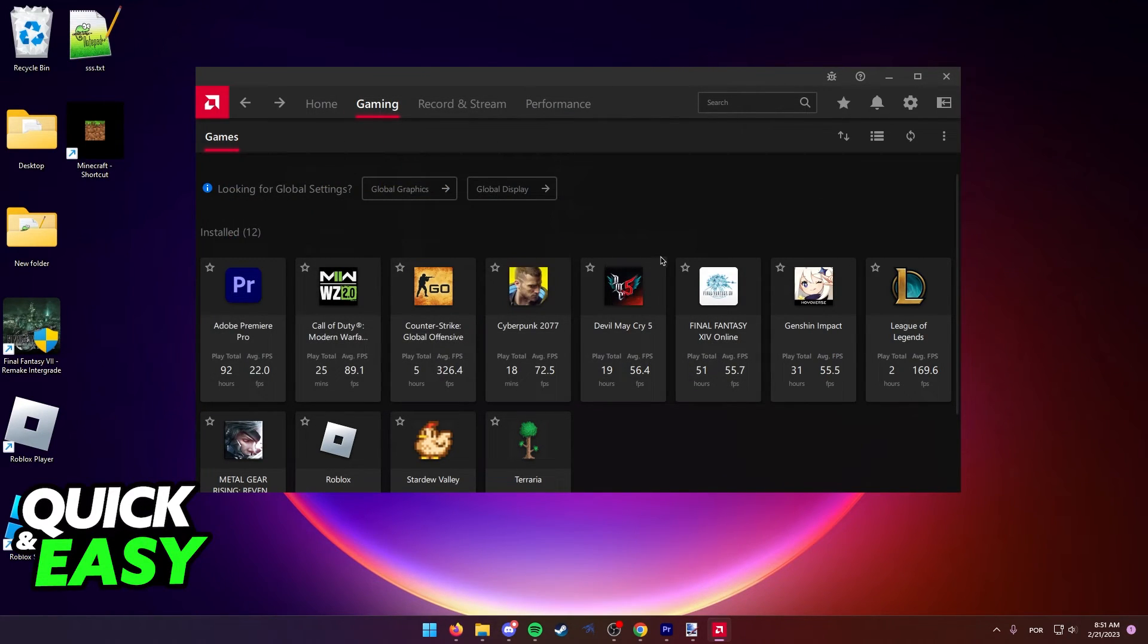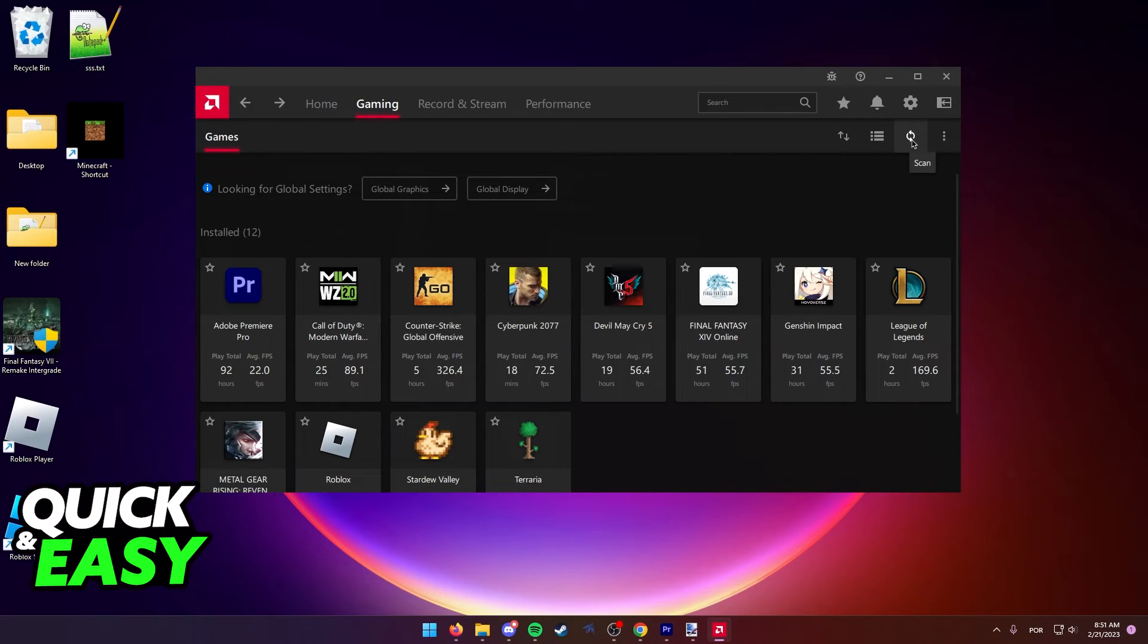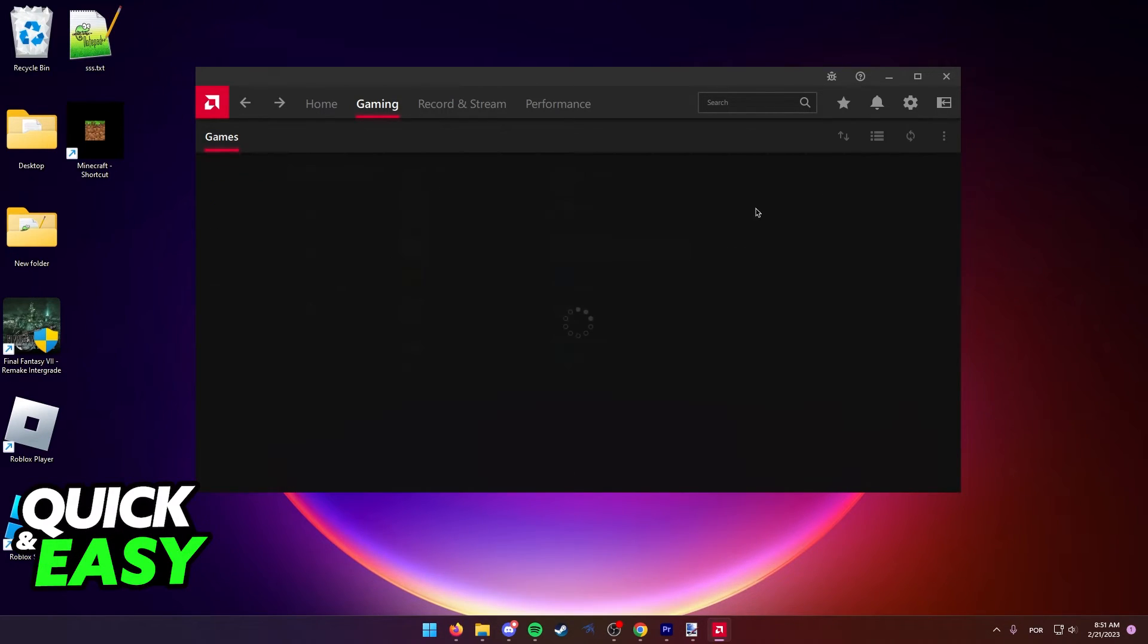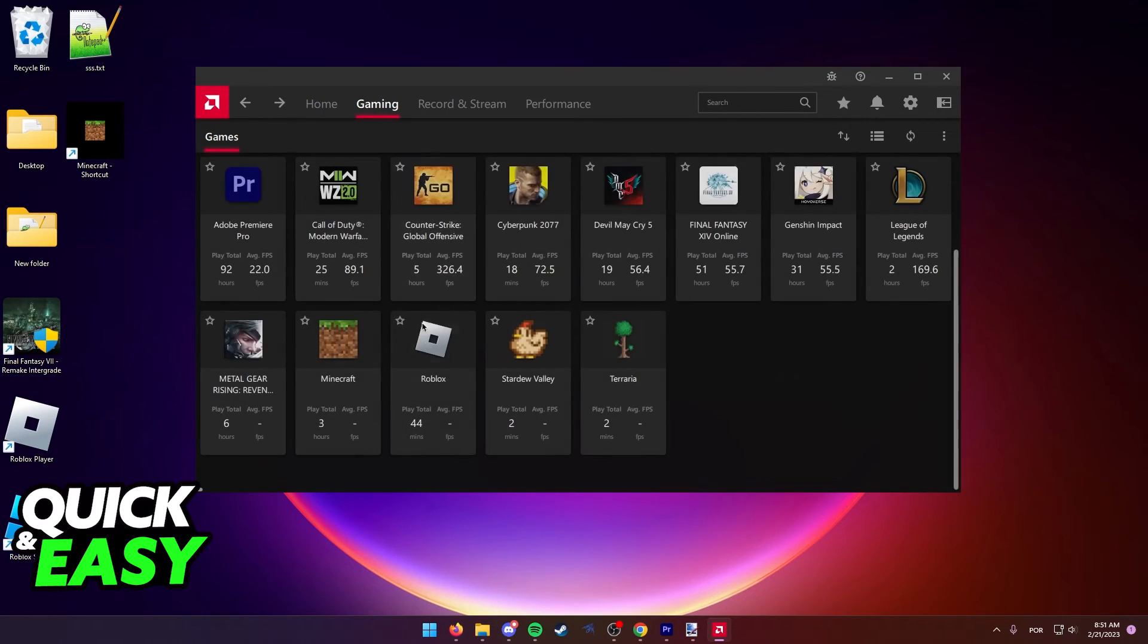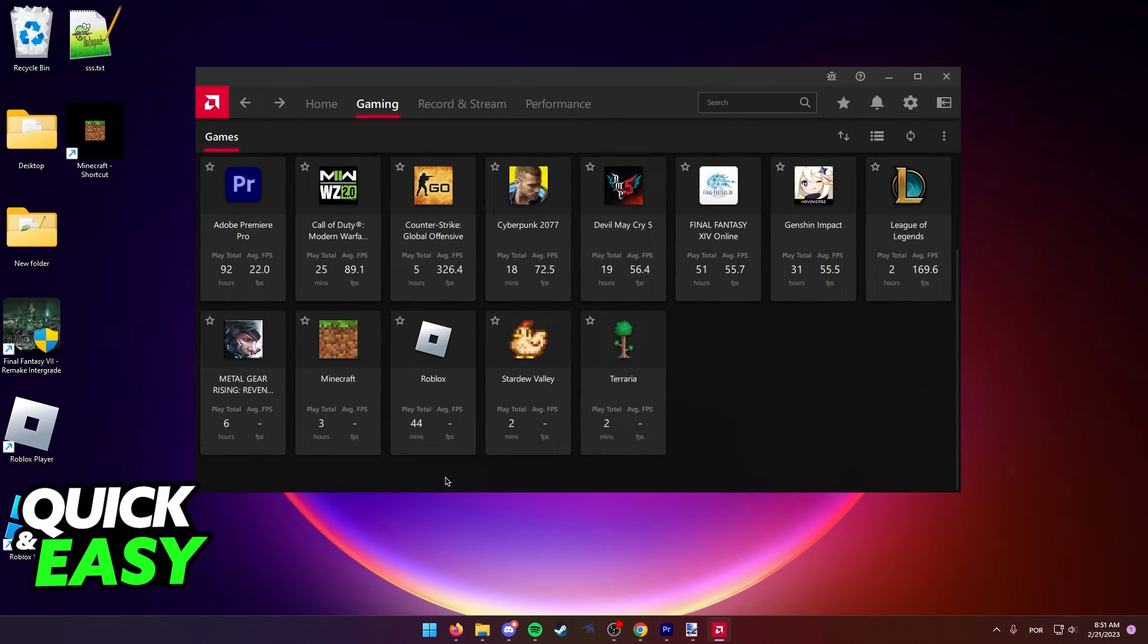Afterwards, just select the scan or reload button. As long as you made the shortcut properly, Minecraft will be detected and added to this page. I hope I was able to help you on how to add Minecraft to Radeon software.